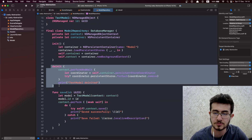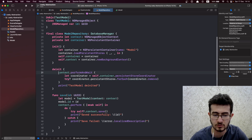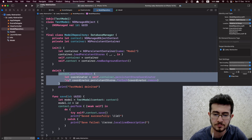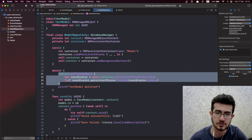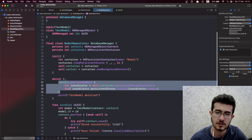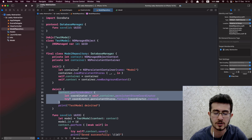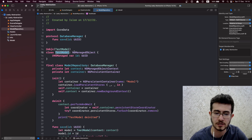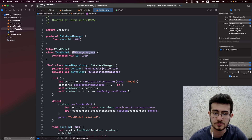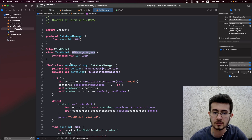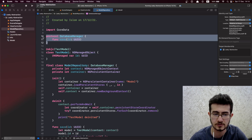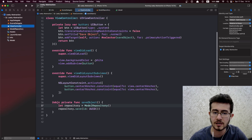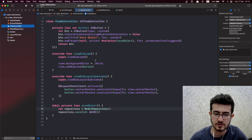Whenever the object is deallocated, we remove all the stores that are alive, effectively closing all connections with the database to not leak any memory. TestModel is a very simple class that inherits from NSManagedObject. ModelRepository conforms to the DatabaseManager protocol, which has a single method: saveUID. Coming back to the ViewController — it is very simple.